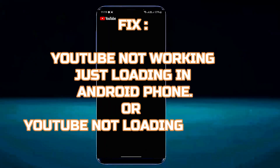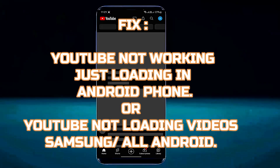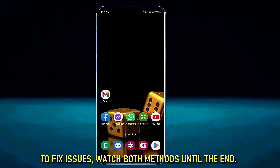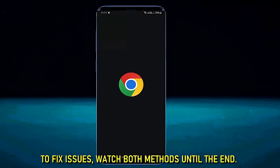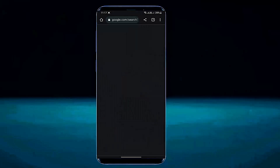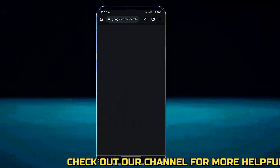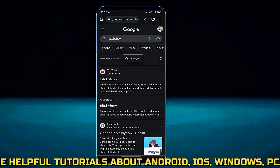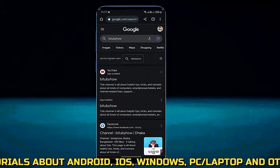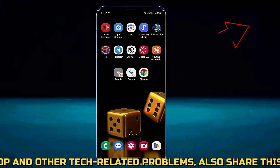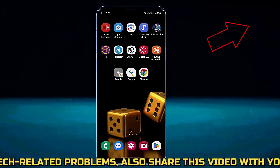To fix this issue, you need to make sure that your phone is connected to the internet. Open any browser and check if your internet is working or not. In my case, my internet is working. If your internet connection is not working, then watch this tutorial to fix this issue.